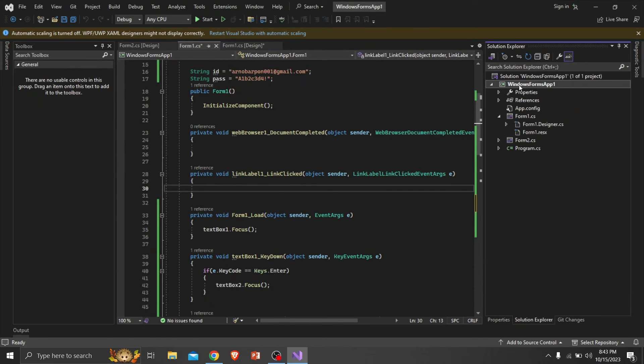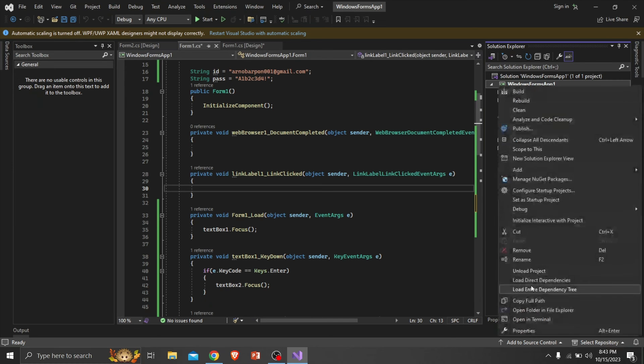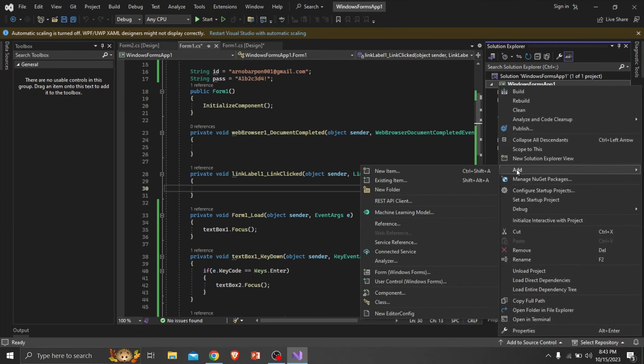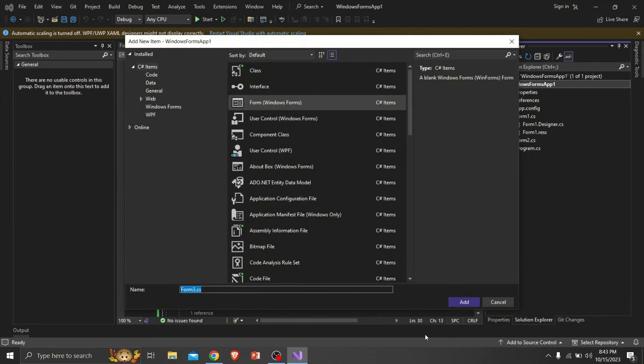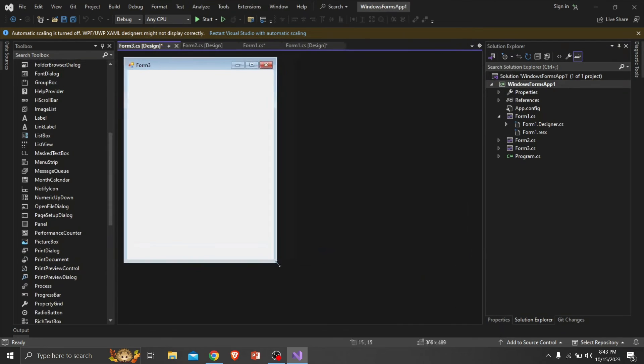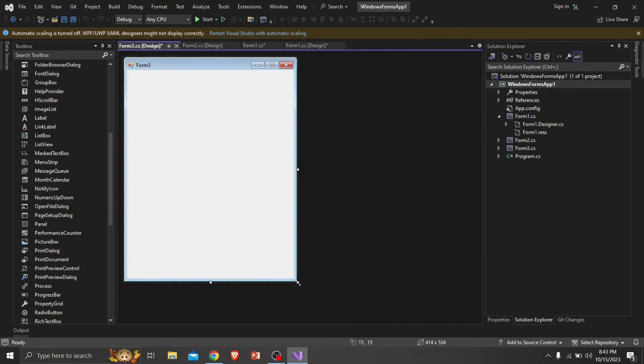When the user clicks 'don't have an account', a registration form should come. So we have to create another form as a registration form, so add a new Windows form.